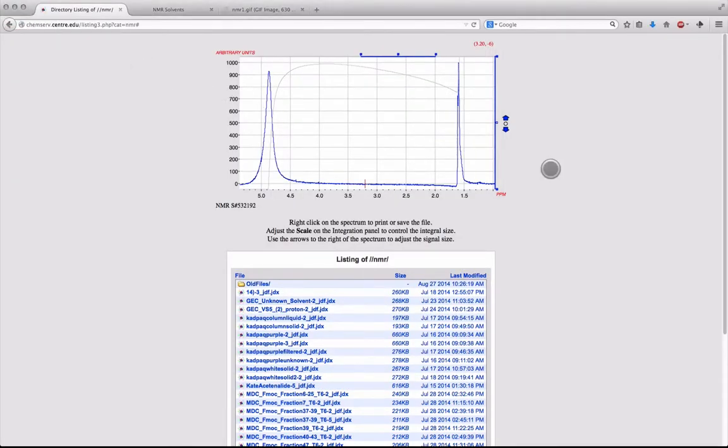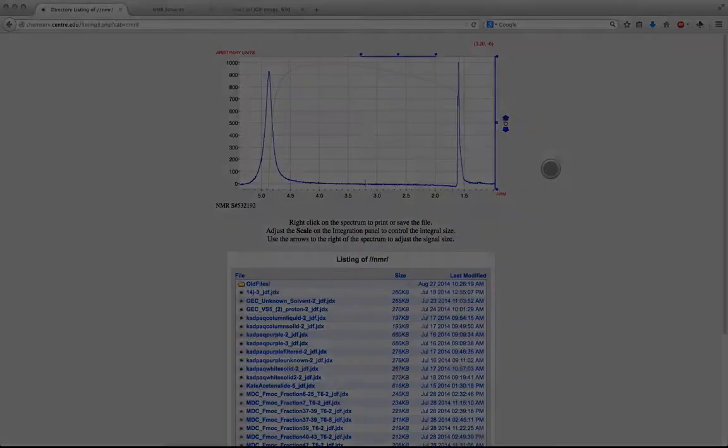That's it for this tutorial. I hope this video has helped you learn how to use the ChemServe website, and I hope it will help you with your upcoming experiments.